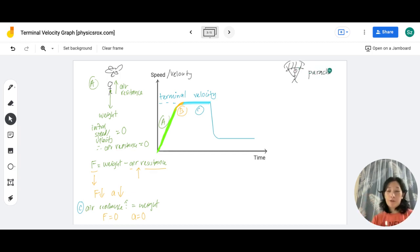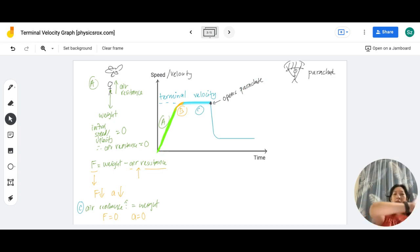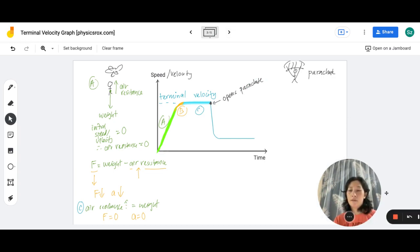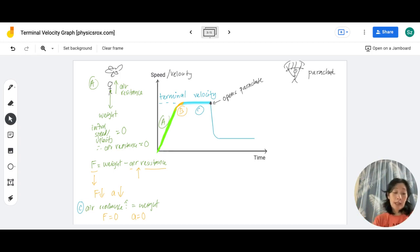When he opens the parachute, there's going to be a sudden change to his motion. Because the parachute has a very high surface area, it creates a very high amount of air resistance — represented here by the red arrows.